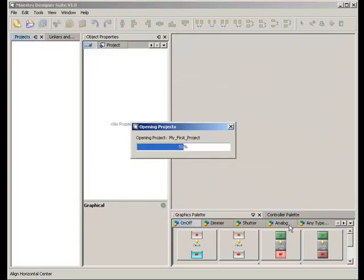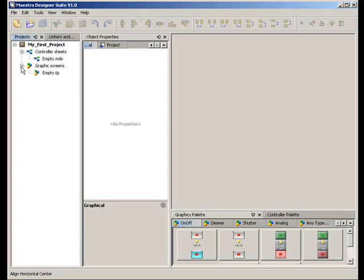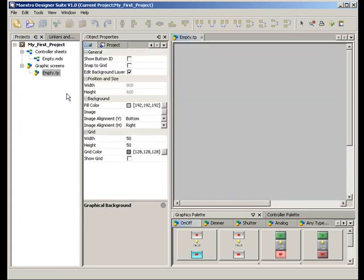The list of the pages of your project can be viewed in the Projects window. A new project includes one controller sheet and one graphics screen.